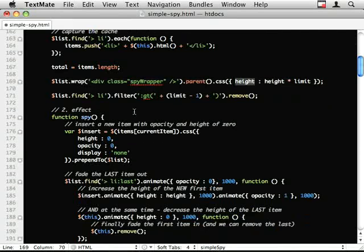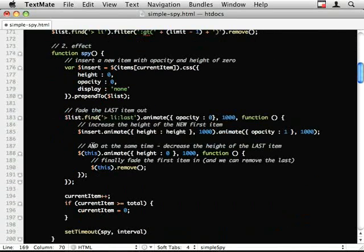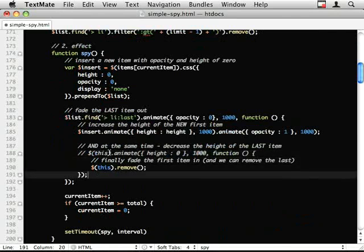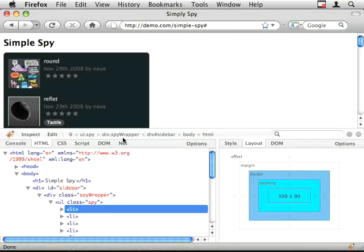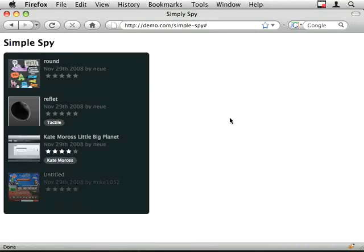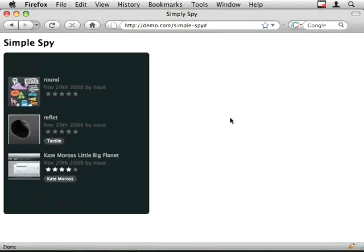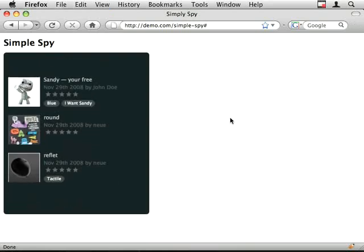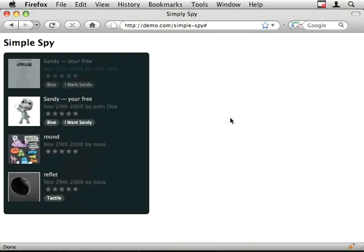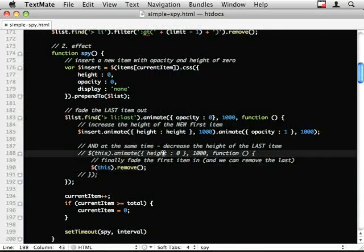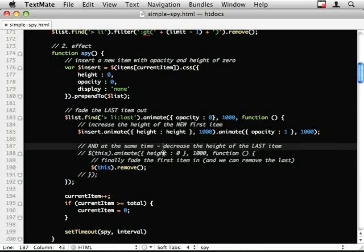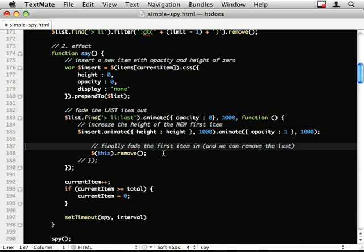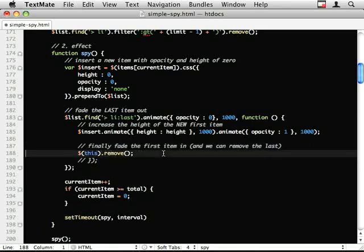So now that we've got this fixed height thing, we don't actually need to animate the height down to zero. So I can comment this out. So we just do this dot remove. And let's have a look. Cool. So the effect is exactly the same, but it means that I'm doing one less animation, which is less expensive on the browser.